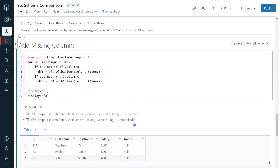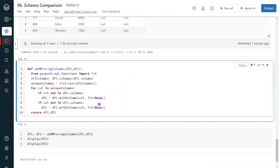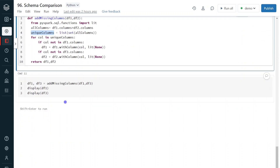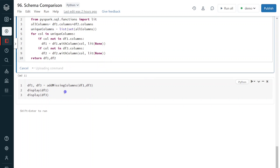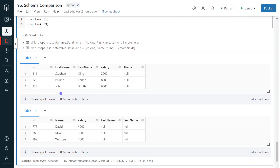I have also automated this step using a user-defined function called 'add missing columns', which accepts two different data frames. Inside the function, the same concept applies — get all columns, remove duplicates to get unique columns, then iterate using a for loop to add missing columns to each data frame. I'm calling that function and executing. The output shows that while the input data frames had different schemas, the outcome is now the same for both.